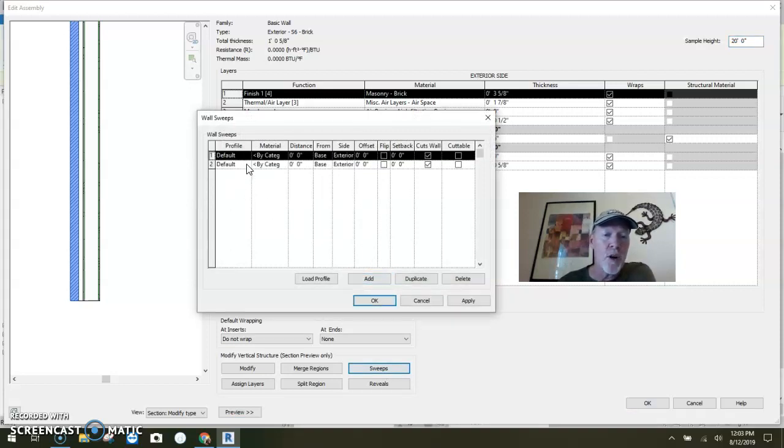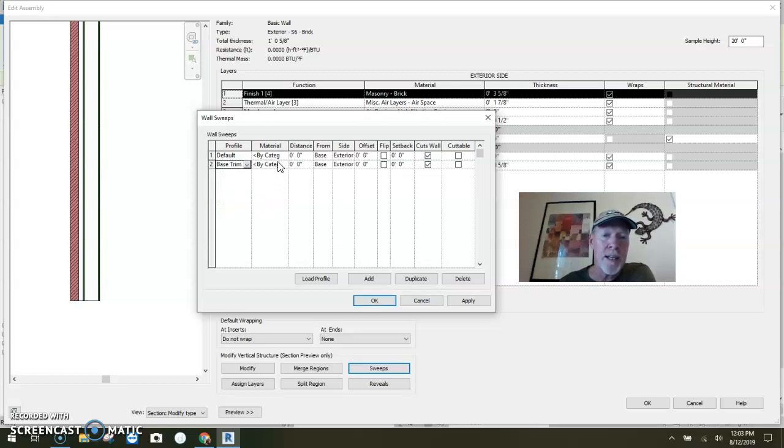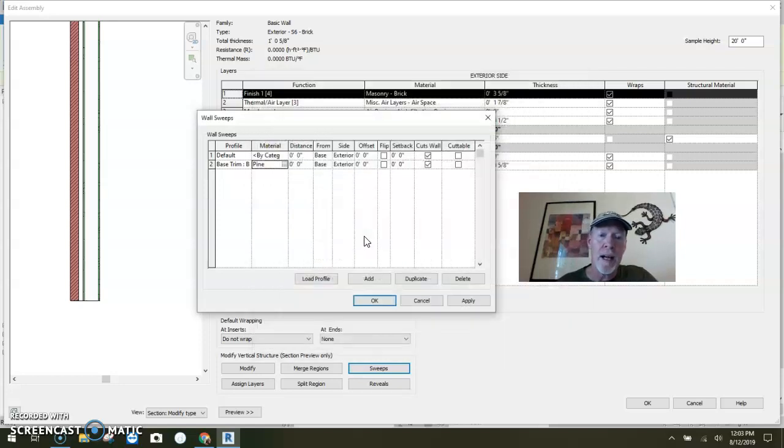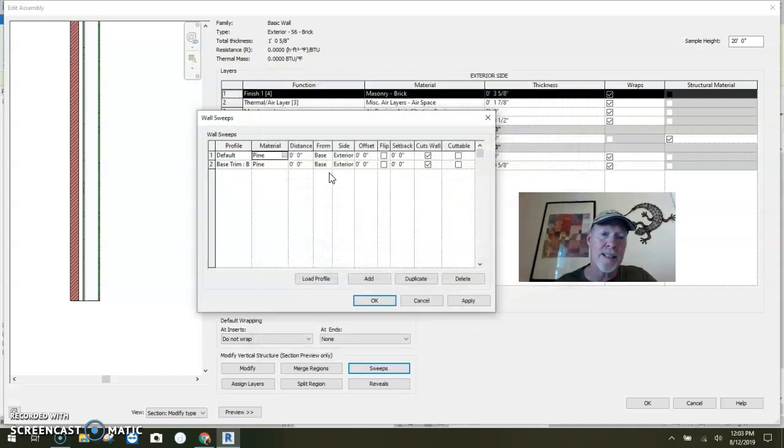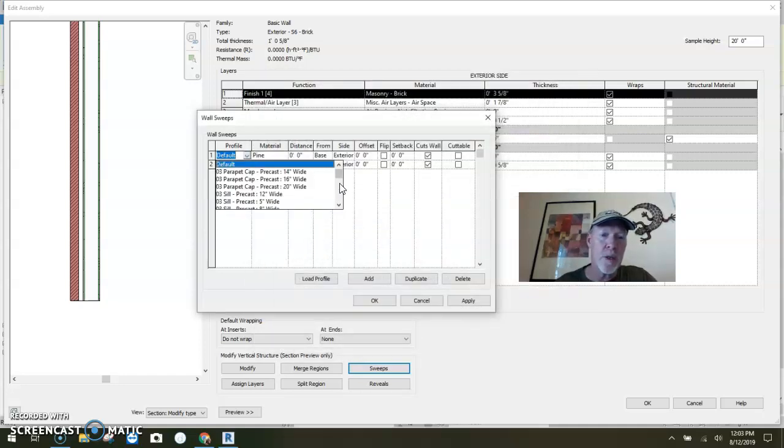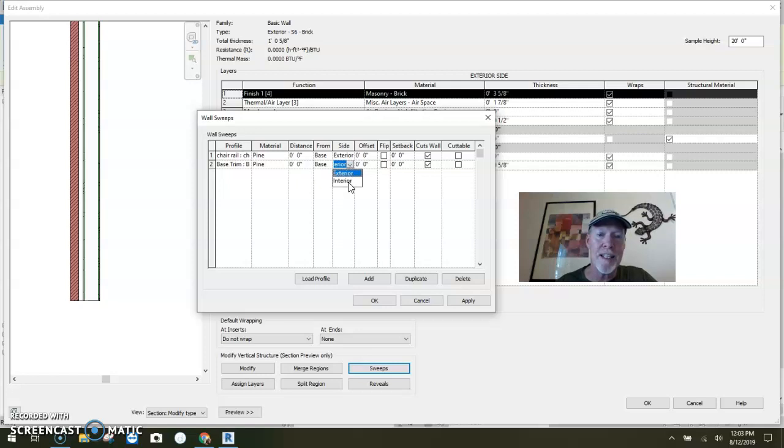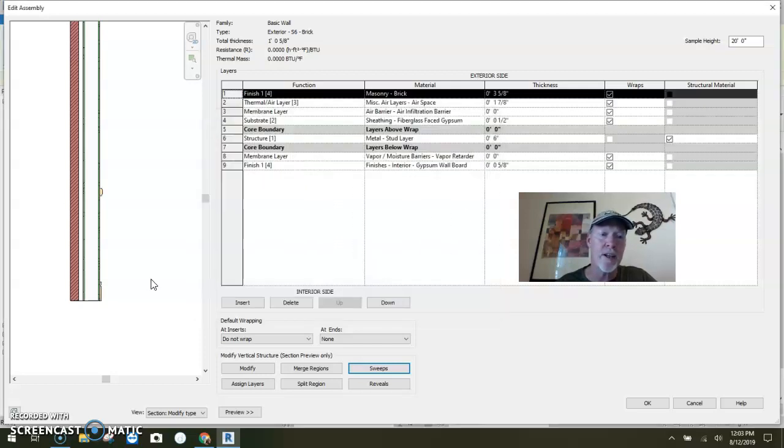On this one, I'm going to say I would like the base. I like the fact that the material stick, the last thing that you applied. This one is going to be our chair rail. The base is zero inches on the interior side. This one's going to be four feet up on the interior side. I say okay. We take a look, and sure enough it pops in.